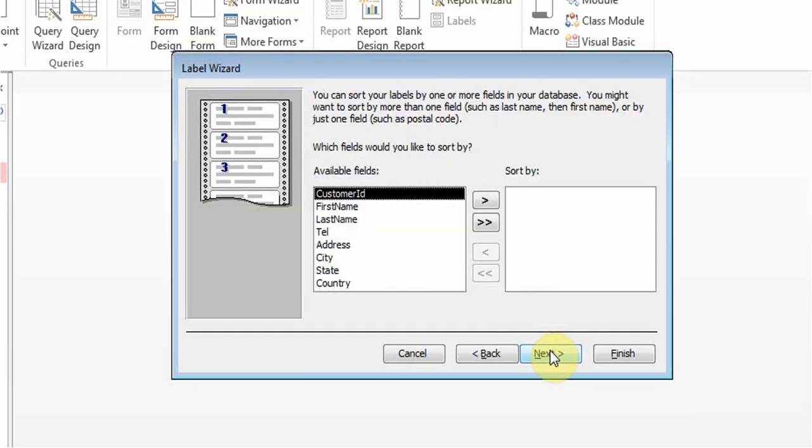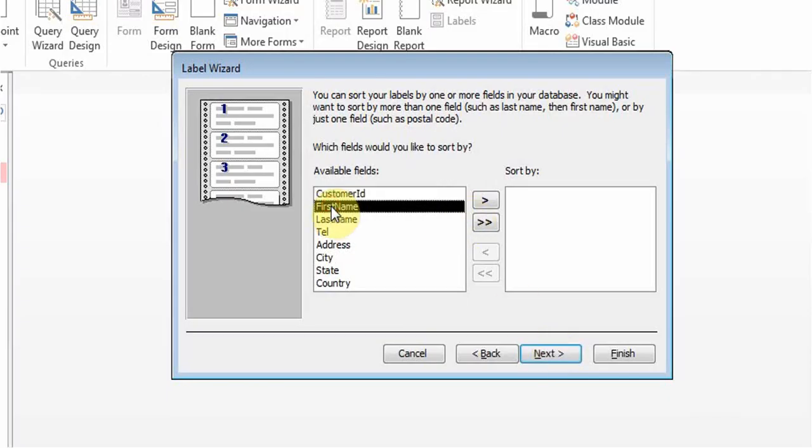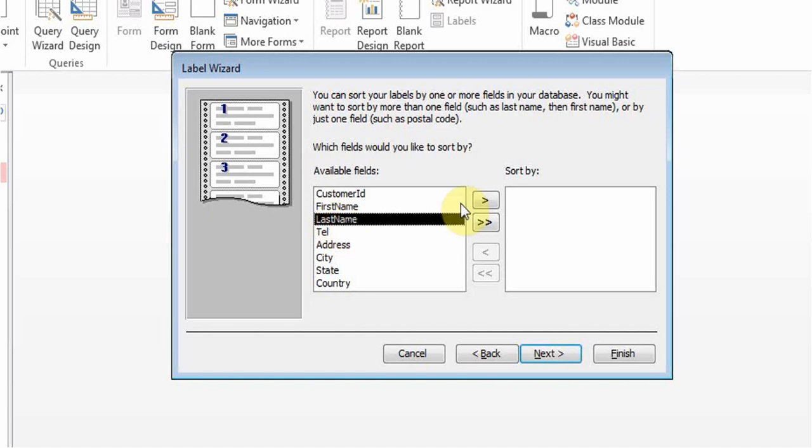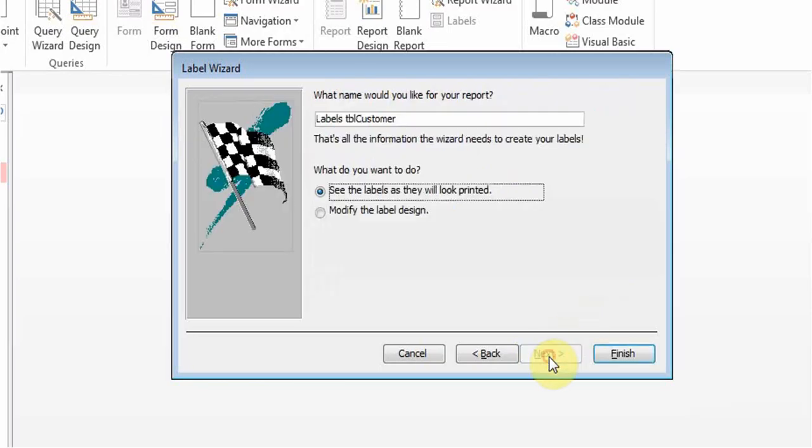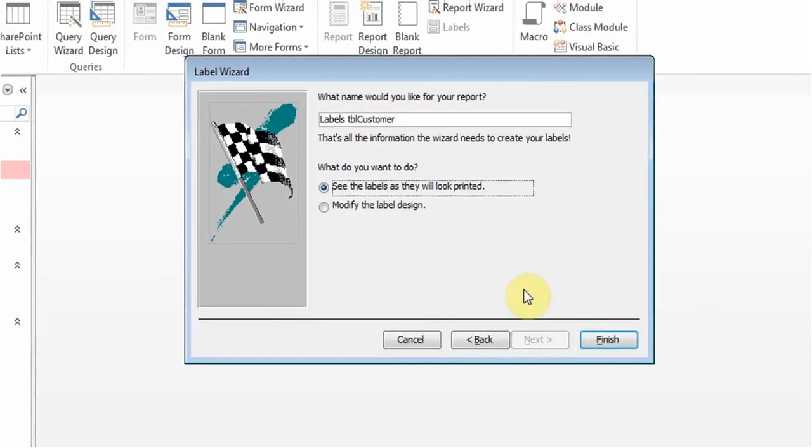Here it's asking me, do I want to sort it by a certain way? So if I want the labels to be sorted by the first names or last name, then I can do that, or I can just leave it blank or use the customer ID, which will be the one, two, three numbers. I can do that and then I click next.